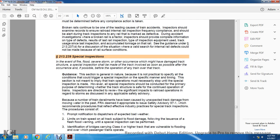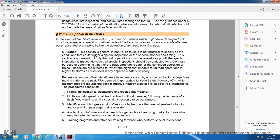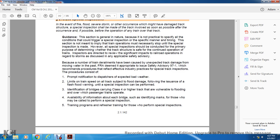The inspector should review the significant impact of railroad operation regarding storms as discussed in applicable safety advisories. Because a number of train derailments have been caused by undetected traffic damage from moving water, the FRA deemed it appropriate to issue Safety Advisory 97-1, recommending procedures based on relatively deflected industry practice. Special track inspection procedures consist of proper notification to the dispatcher, expected bad weather speed limits, aid on all tracks subject to flood damage, and following the issuance of flash flood warnings until a special inspection can be performed.